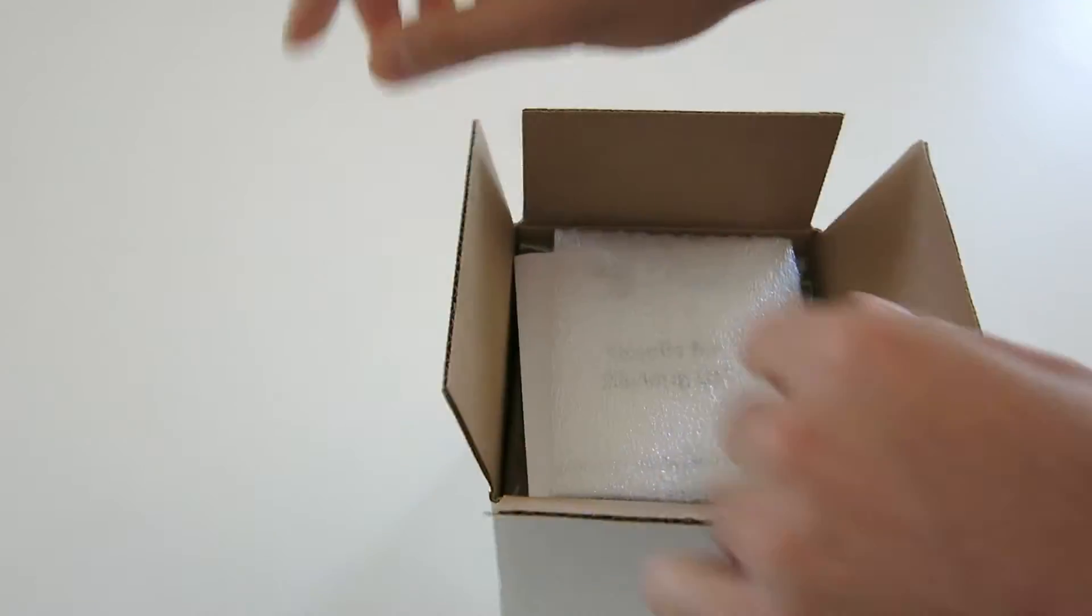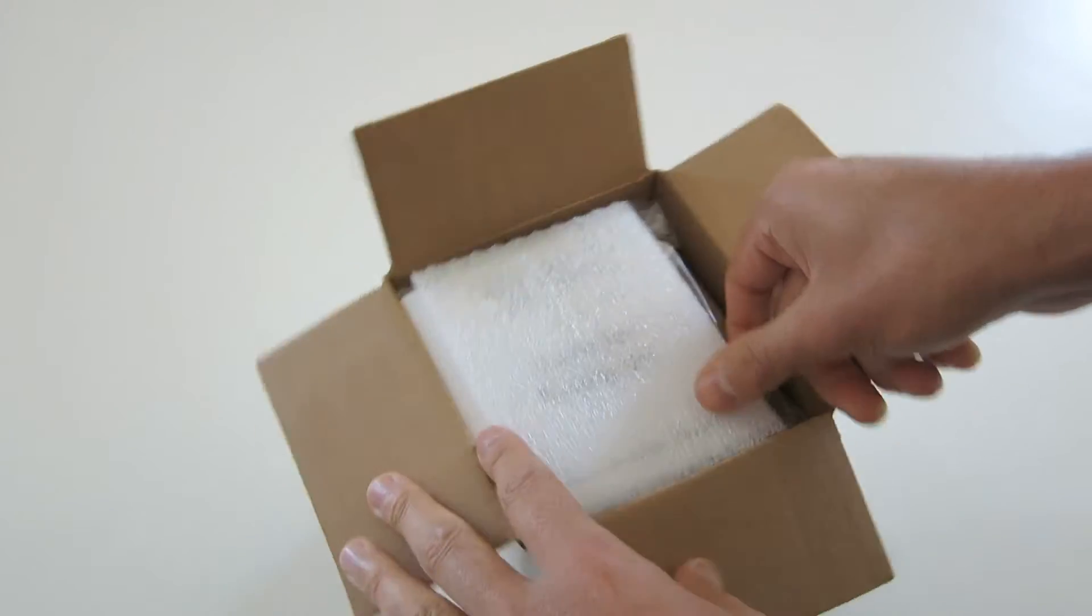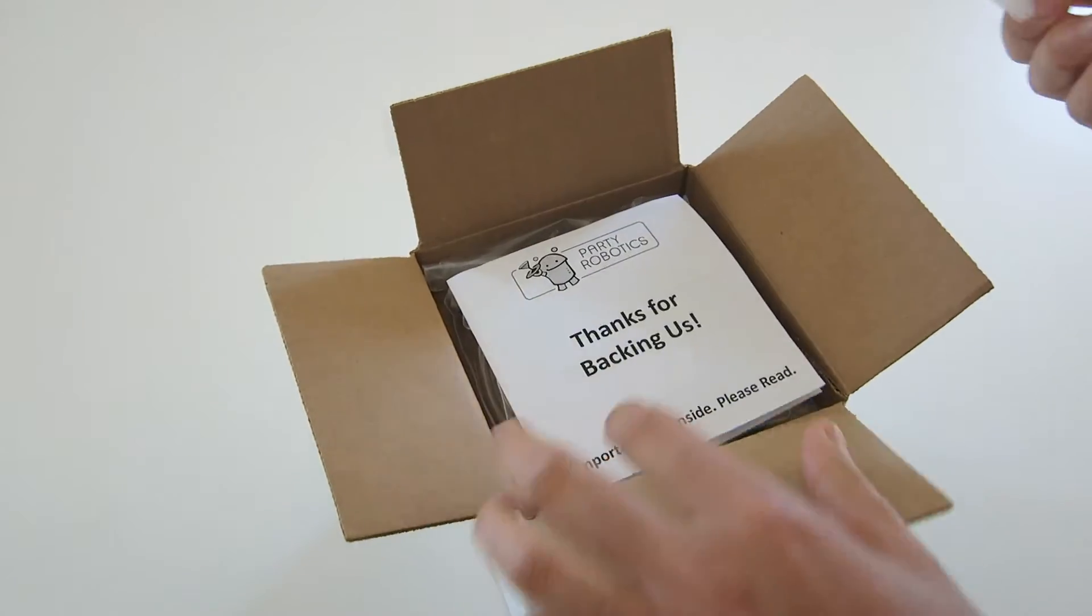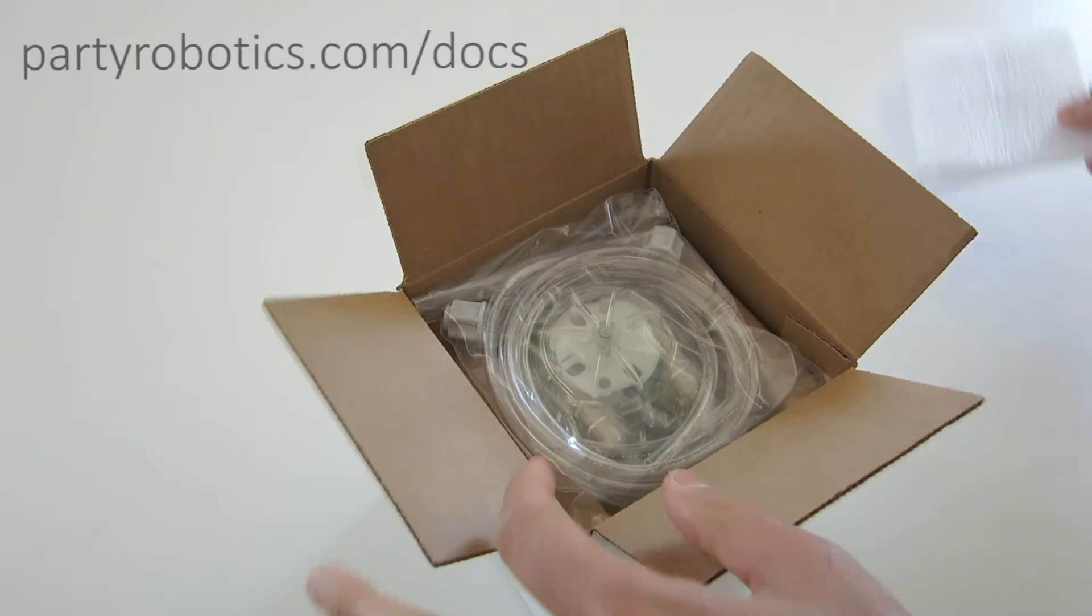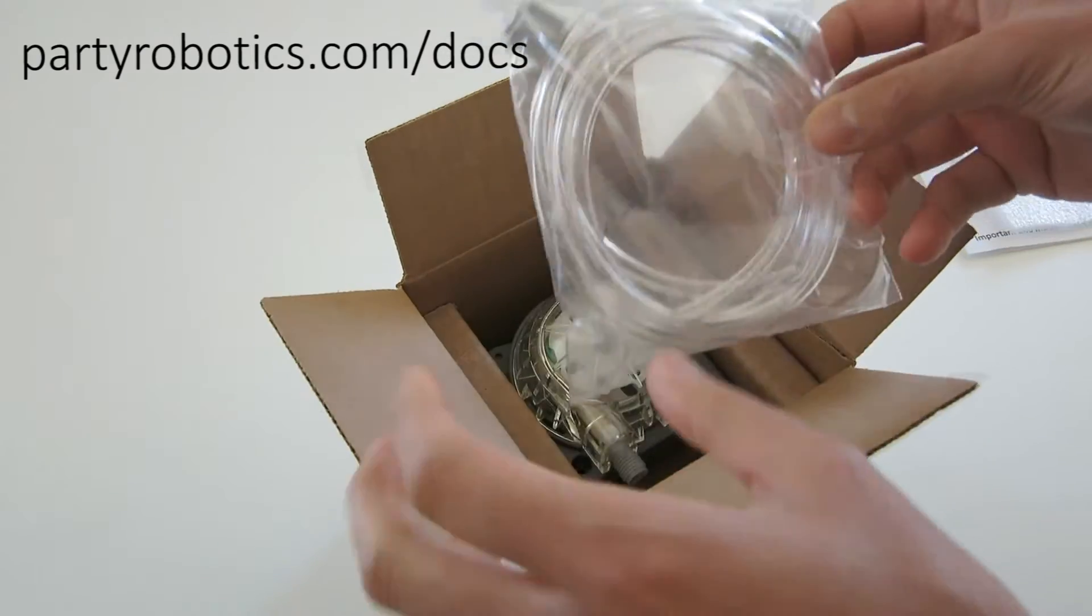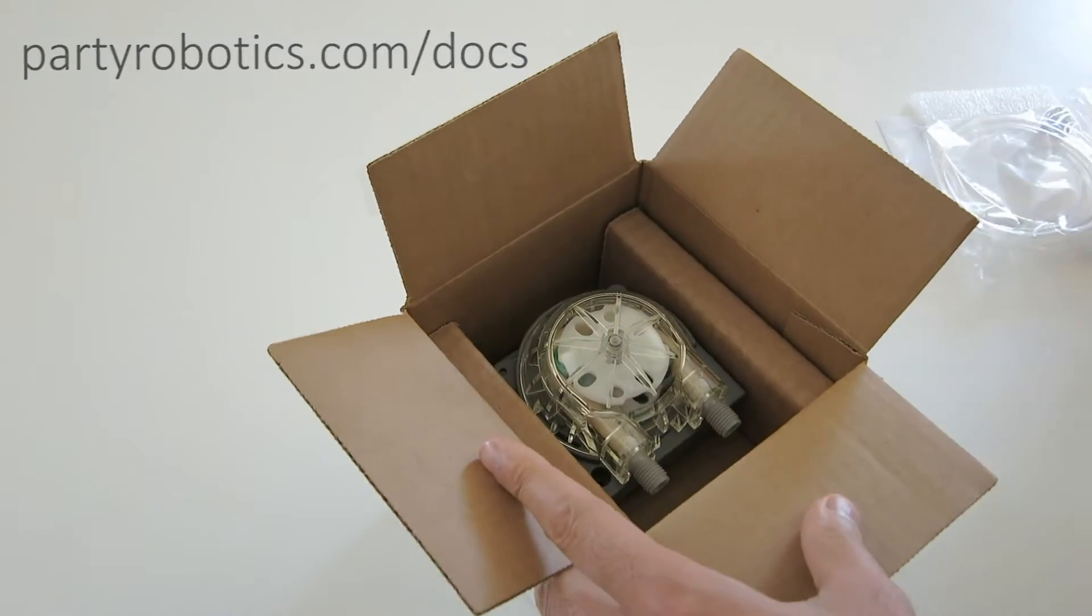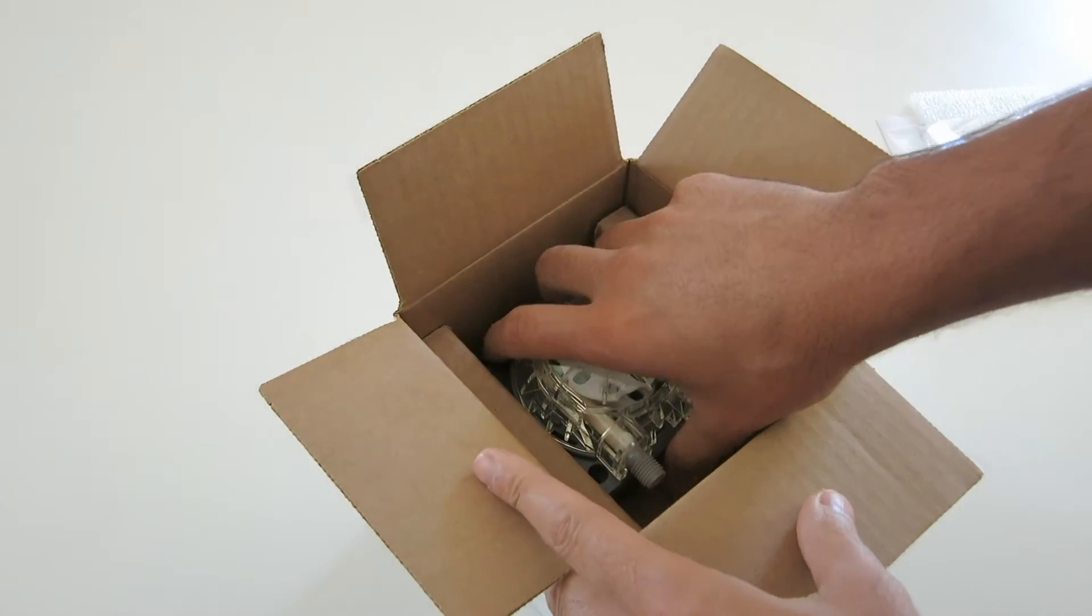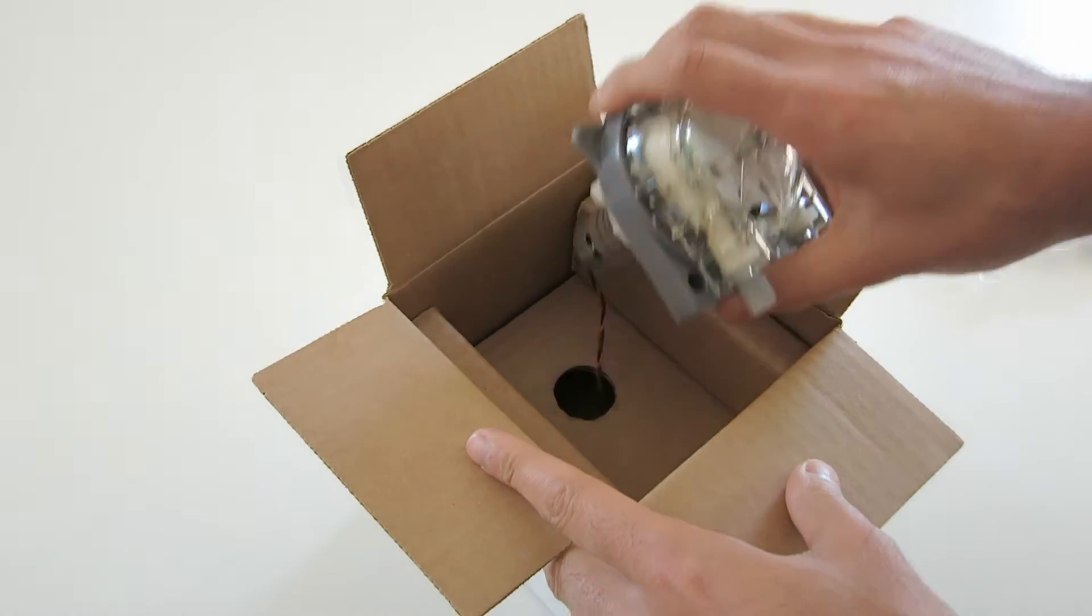First, remove some of the packaging and you'll get to the manual, which you'll probably throw away, but that's okay. Documentation can be found at partyrobotics.com/docs. You'll get some tubing which you can set aside for now, then remove the dispenser itself.